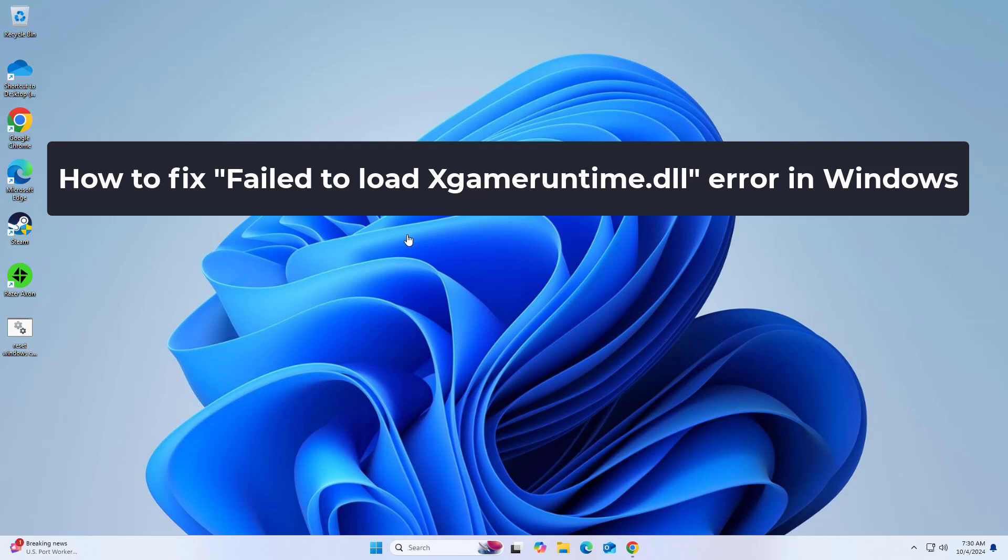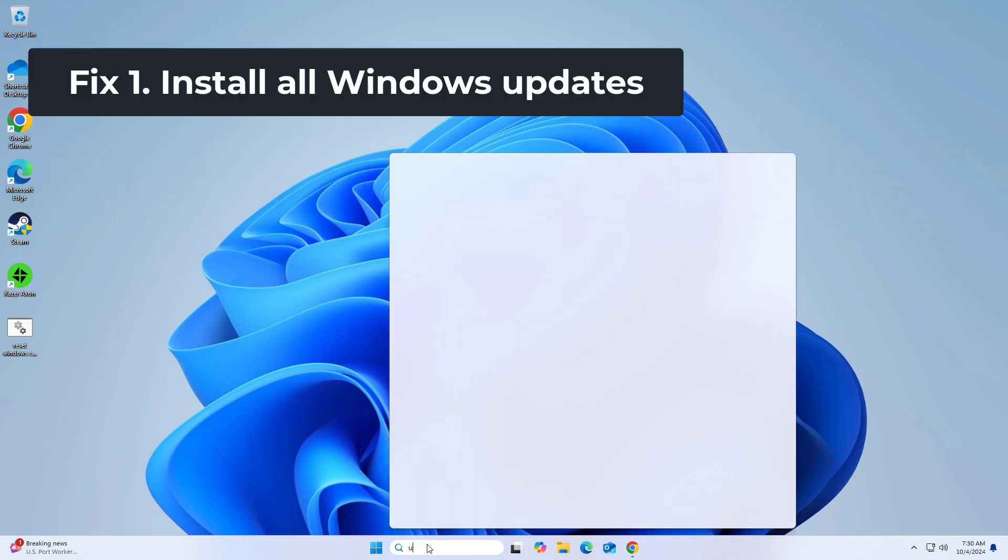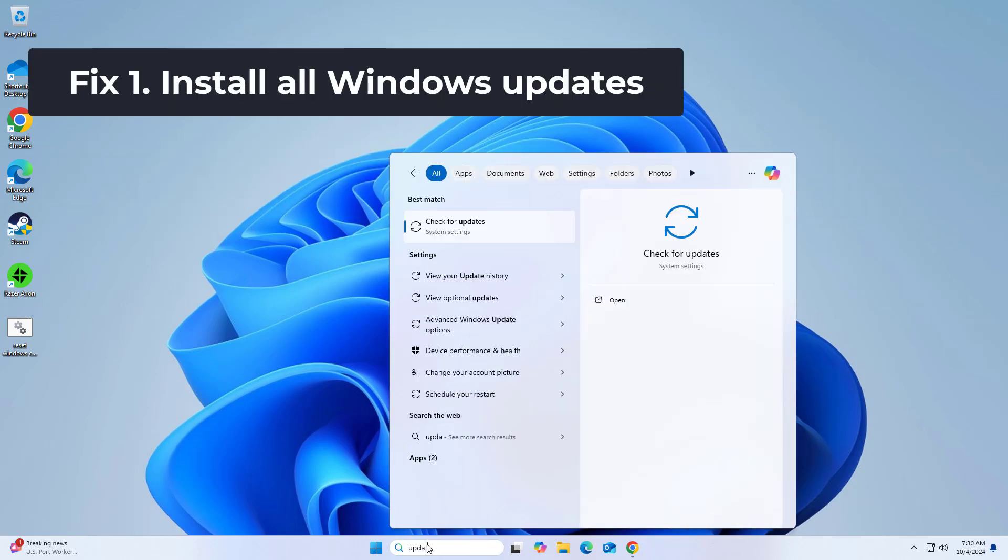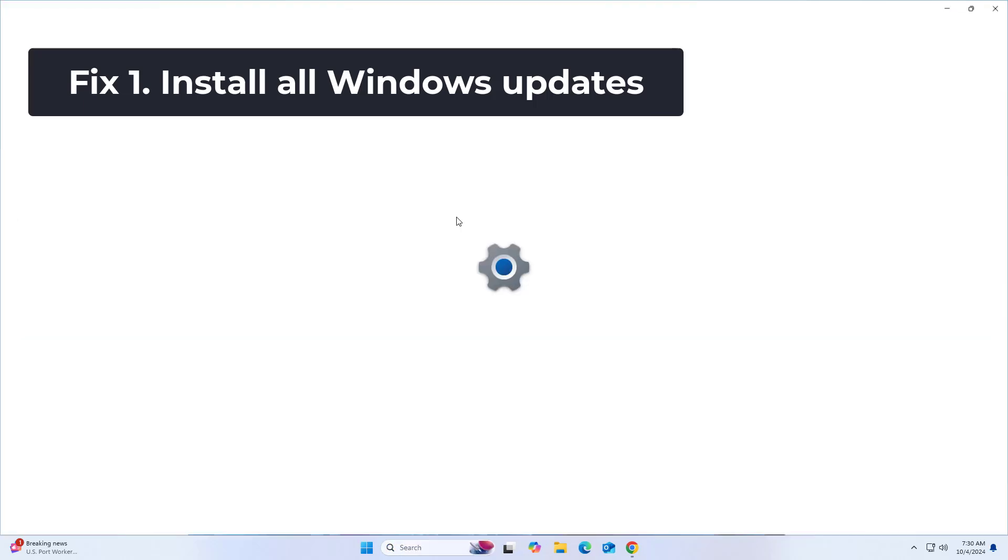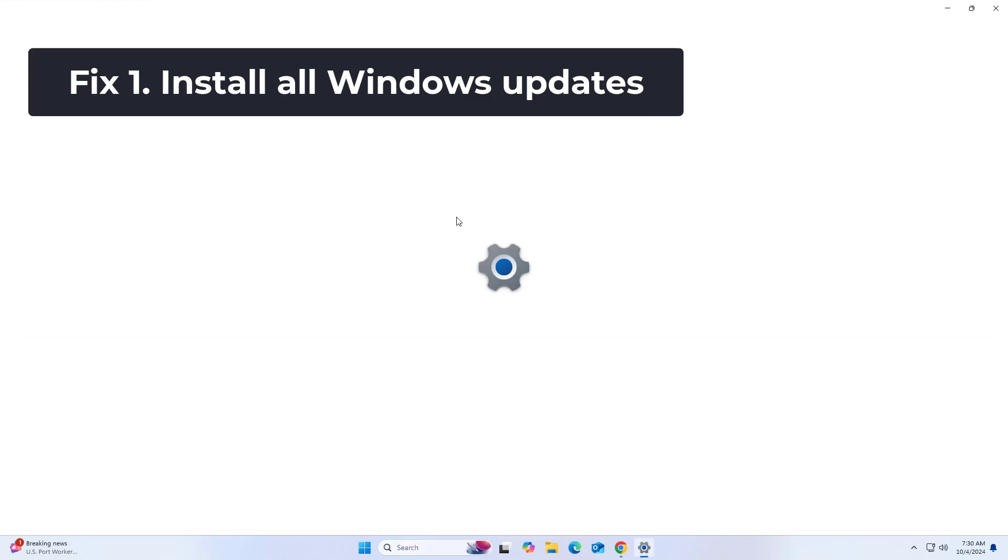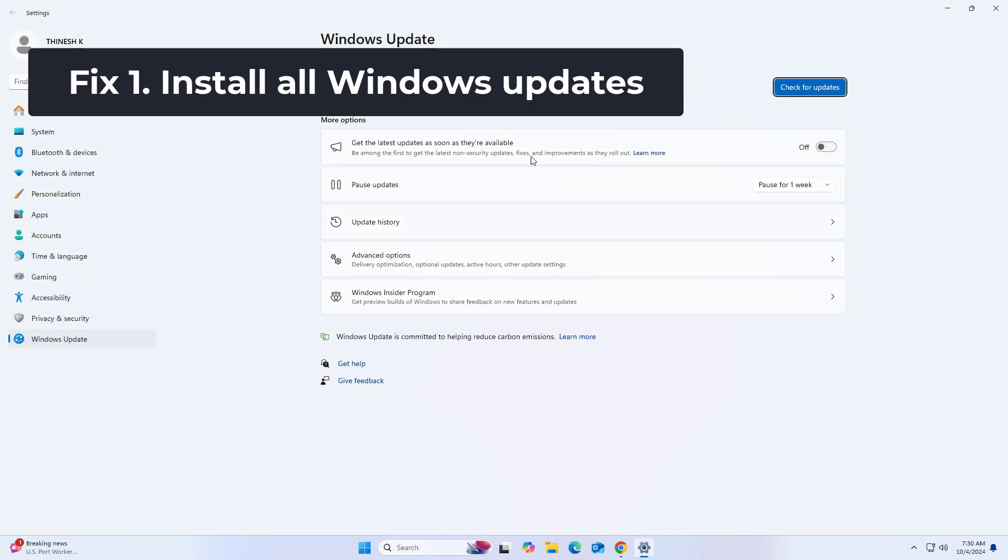How to fix failed to load Xgameruntime.dll error in Windows. Microsoft often releases updates that improve system stability and fix bugs.